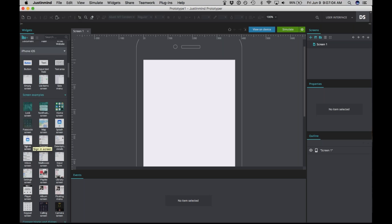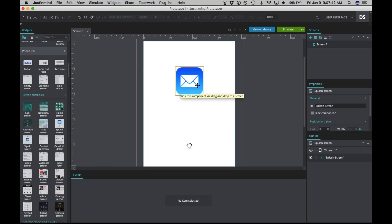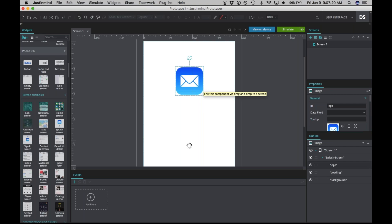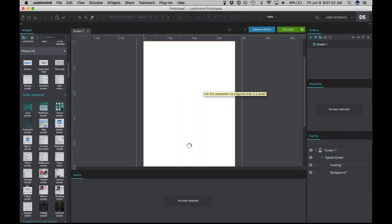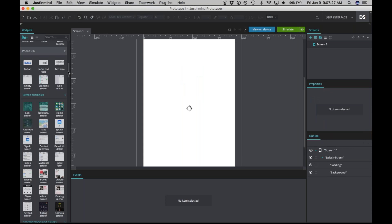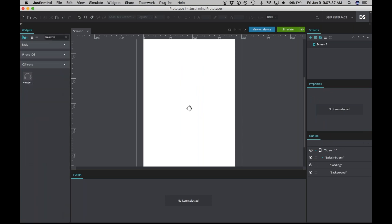We're going to look to the splash screen and drag that onto the canvas. Since we're not building a mail prototype here, we can go ahead and delete this icon by selecting it on the canvas and pressing delete. Since we're building a music rating prototype, a music-related icon might work here. Let's go to the widgets panel and search for 'headphone.' You can see a little headphone icon — drag it onto the canvas.